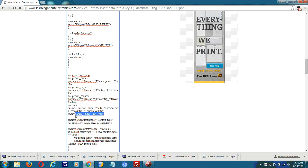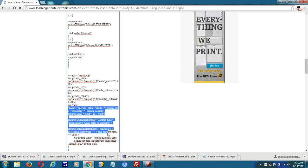Now we use the request.open function. We're going to use the method POST — that's what you want to use when inserting data into a MySQL table. Then the URL, which is set equal to the insert.php file. And true means you want an asynchronous request — you want it to insert the data asynchronously.